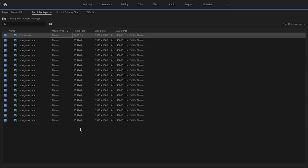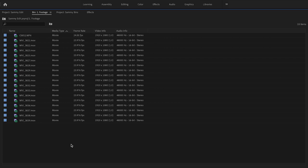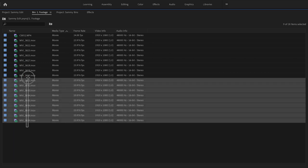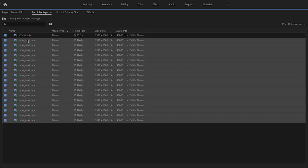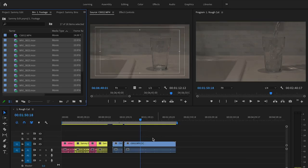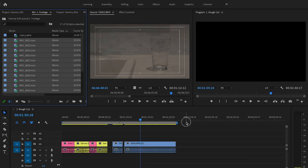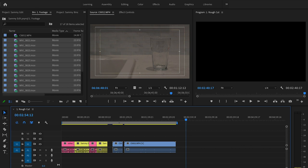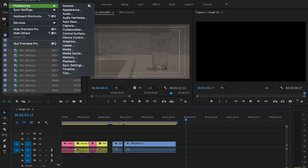On the other side you have a feature called Automate to Sequence. Let's say I had a bunch of pictures and I want to do a slideshow. I could essentially take all of those pictures, and let's make believe that these were all pictures, and I can click this and Automate to Sequence. What it would do is it would drop it down on the sequence depending on my preferences.